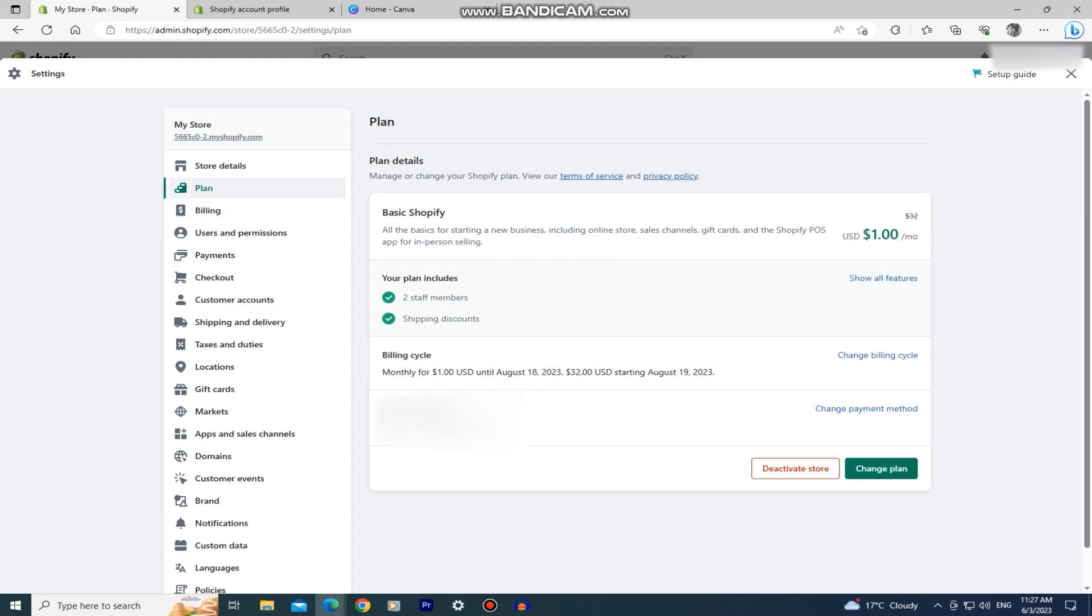Because if we close our store and you still have your apps connected, there might be a chance that they charge you even after you close your store and cancel your subscription. So to prevent that from happening, uninstall the connected apps and then let's continue.